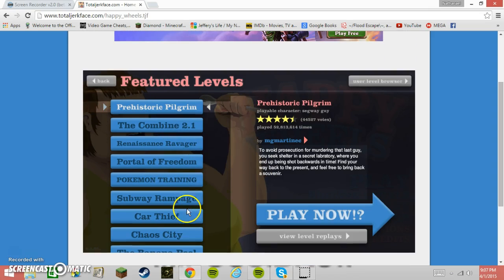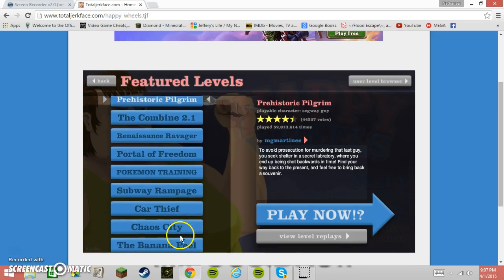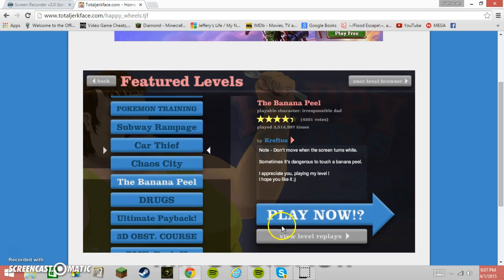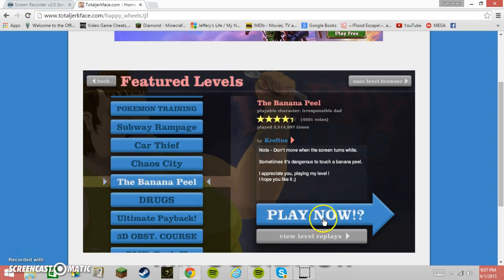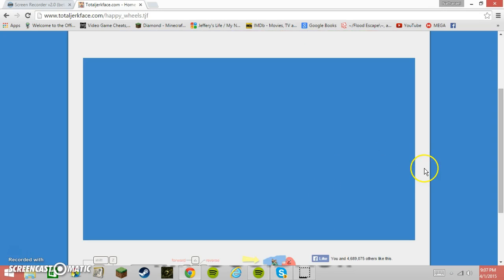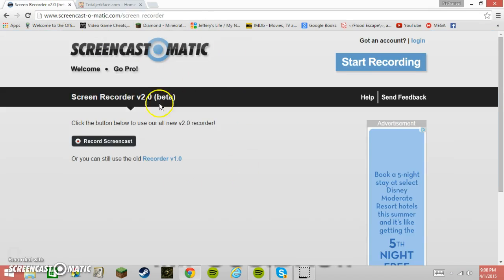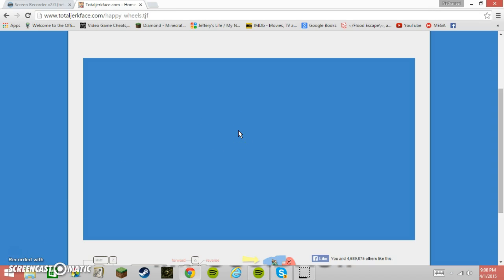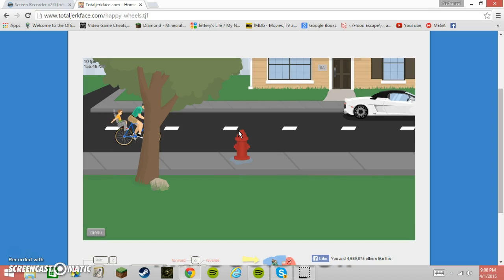Let's play the Banana Peel, which is with the Irrisable Dad. My favorite characters. I got an updated Screencast-o-matic, 2.0. It's actually pretty good. I like it. It gives me more settings I could do. It still records only up to 15 minutes. Okay, let's play.